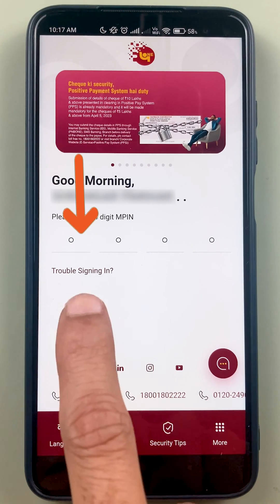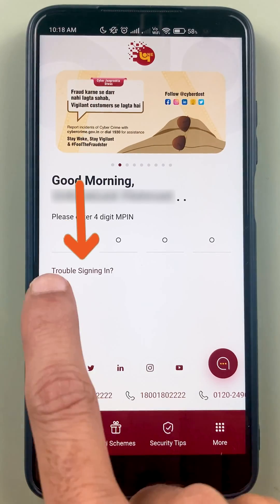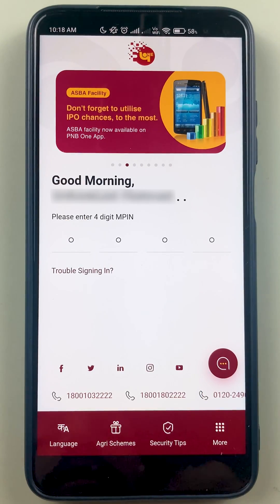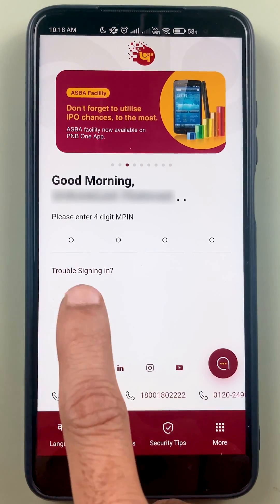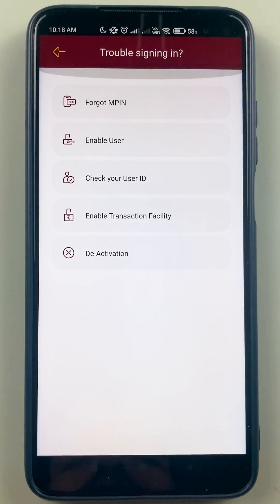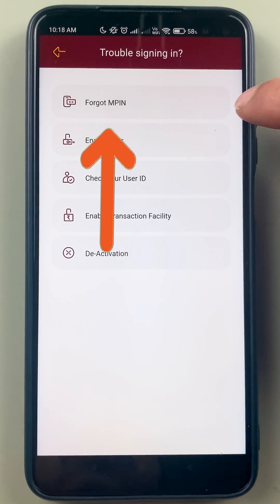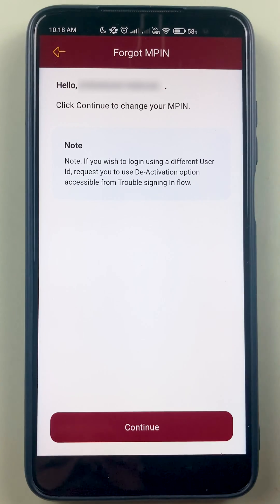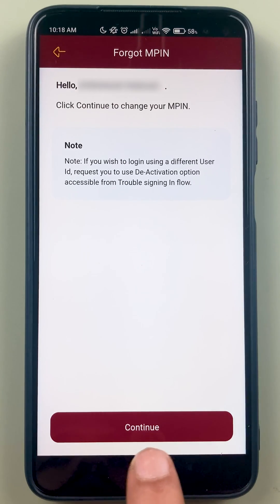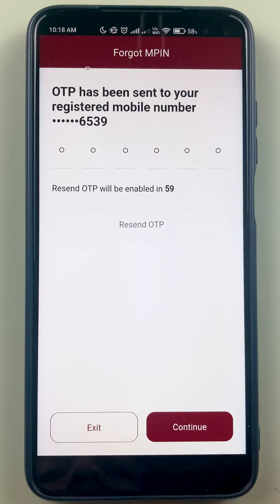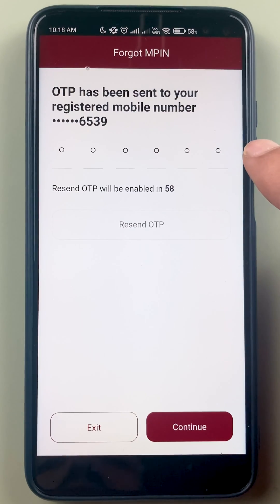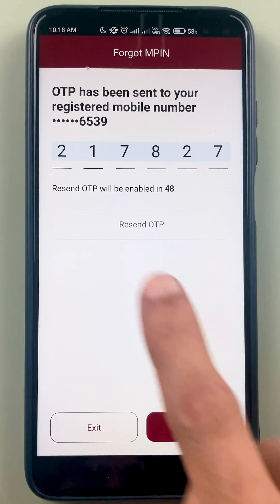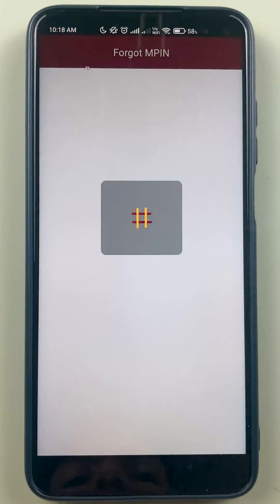Once you are on the login page, you have to enter the MPIN, but since you don't remember it, click on 'Trouble Signing In' and select that option. On the next page, select 'Forgot MPIN.' There is a note — you can read it and simply click on Continue. Now you have to enter the OTP which you will receive on your mobile number, then click on Continue.